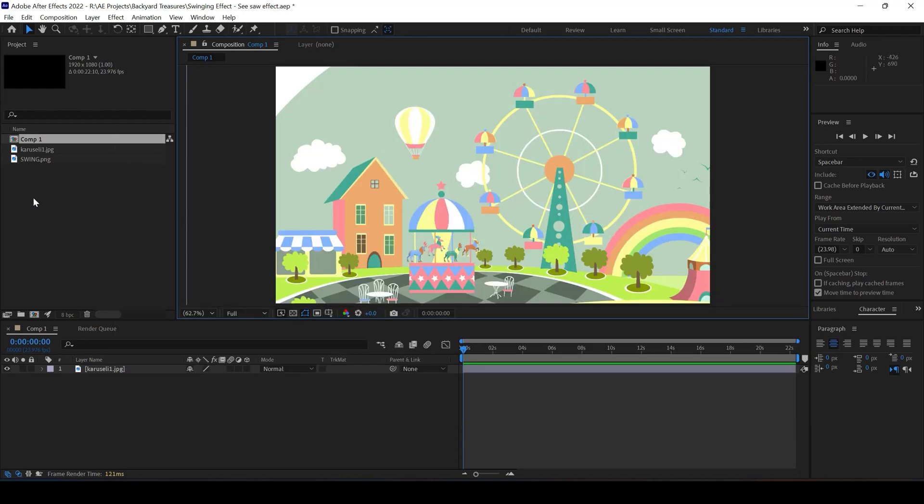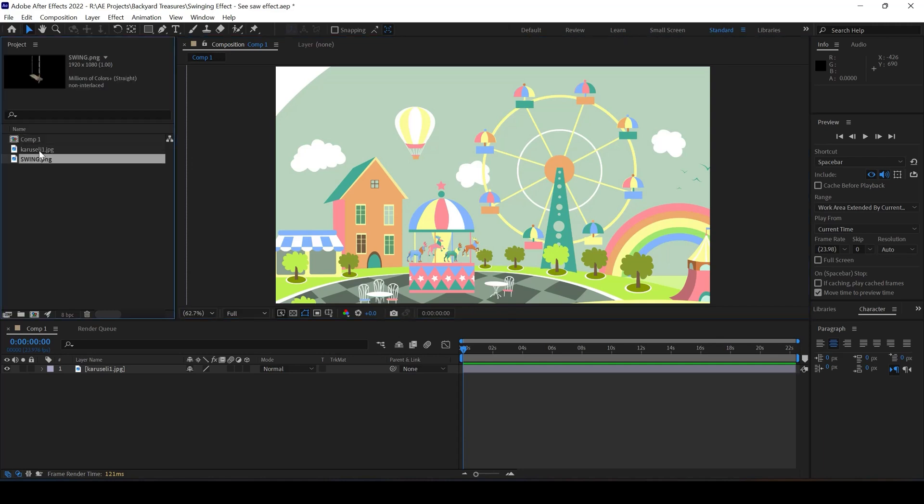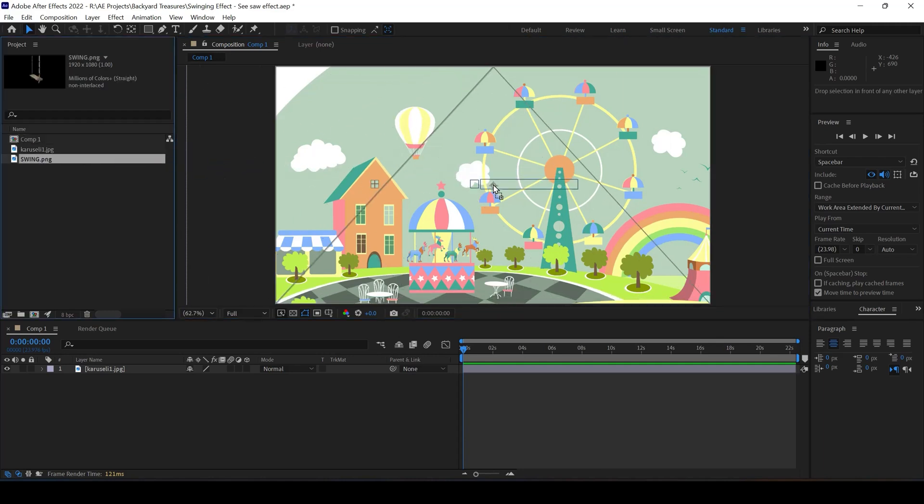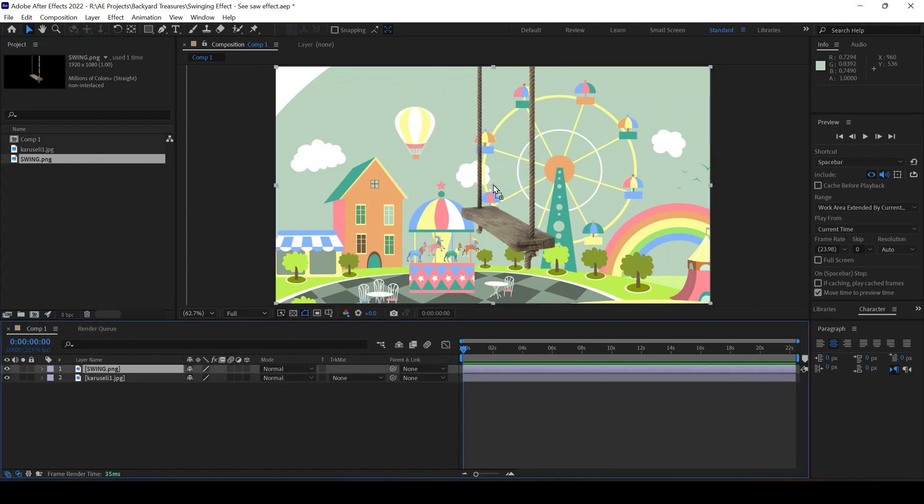I already have a background image in my project and I already have a swing image that I will be dragging into my composition.